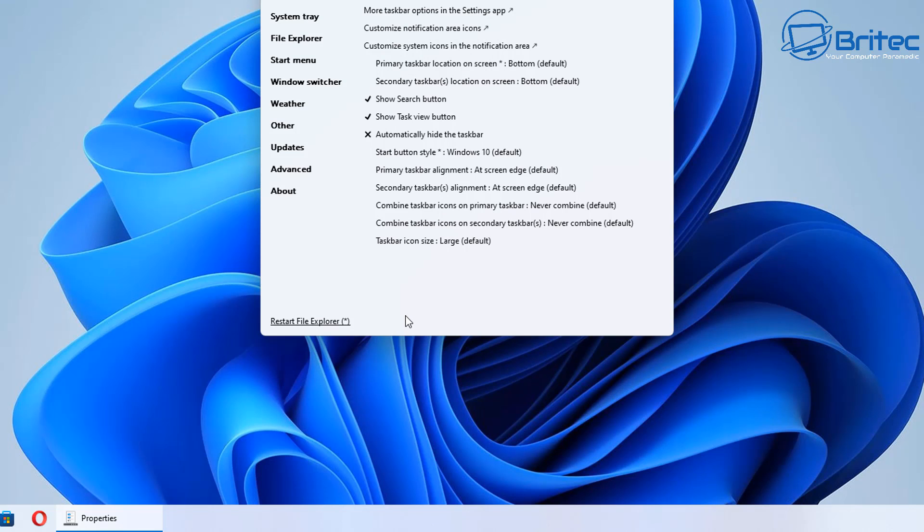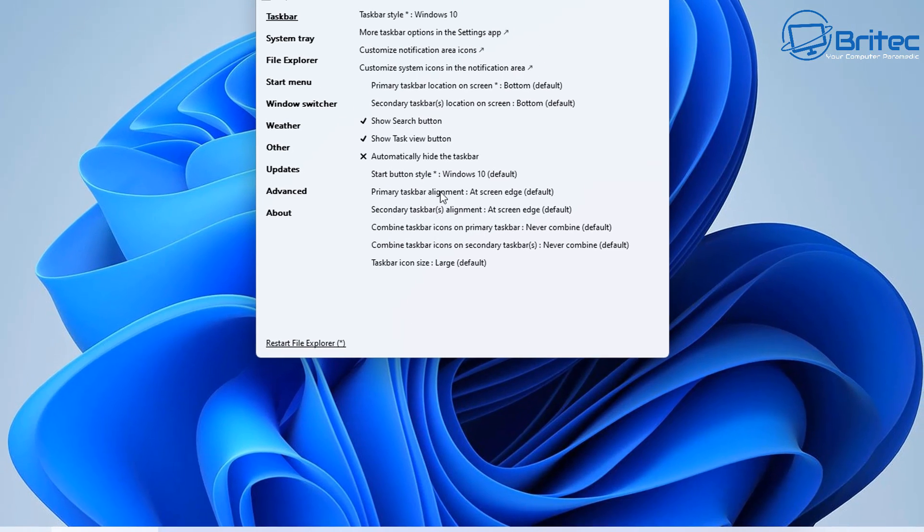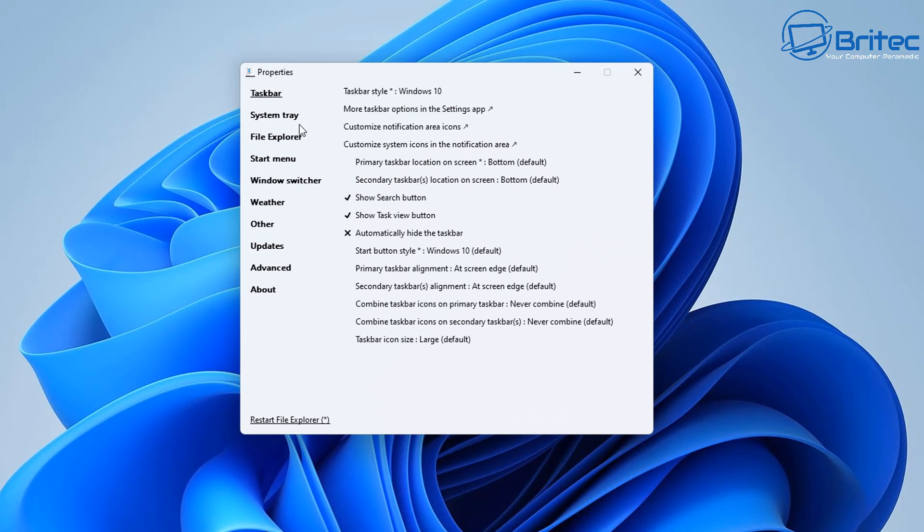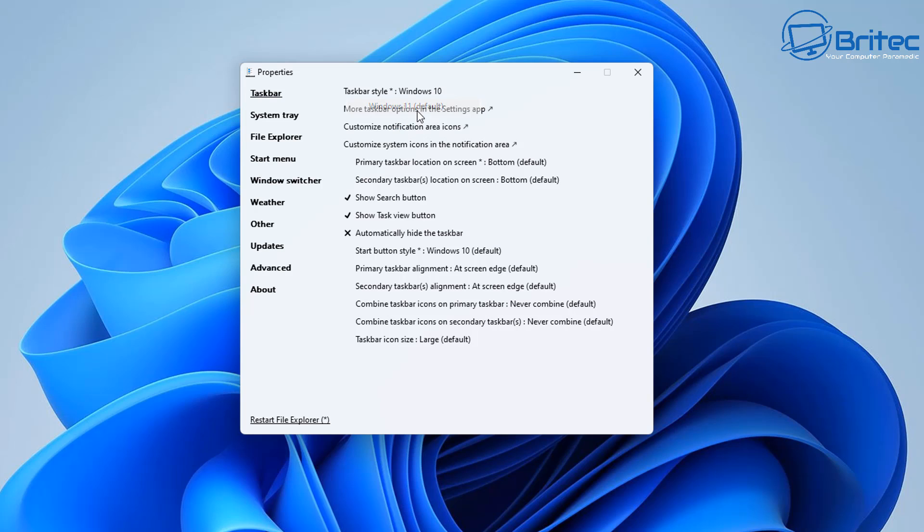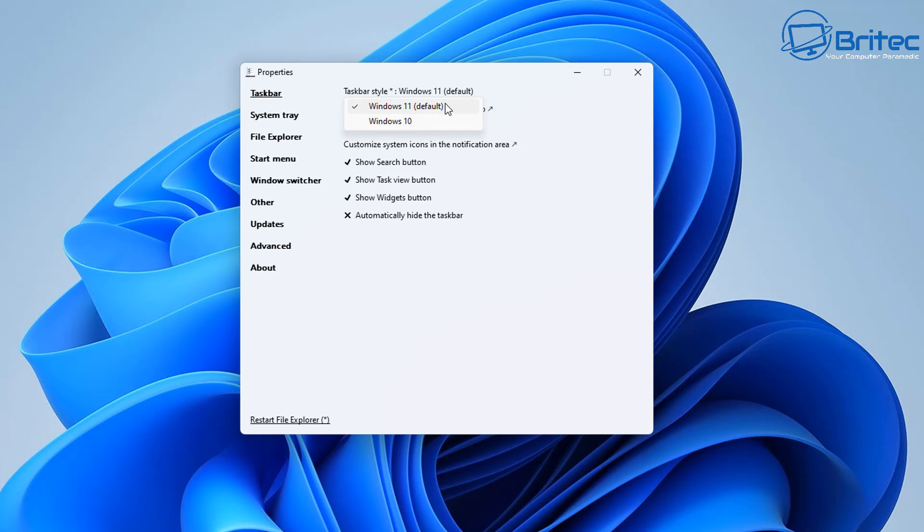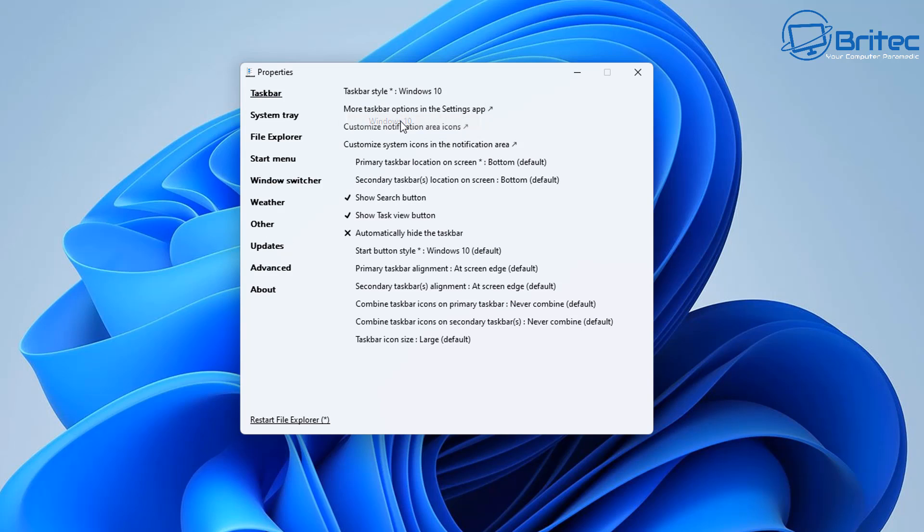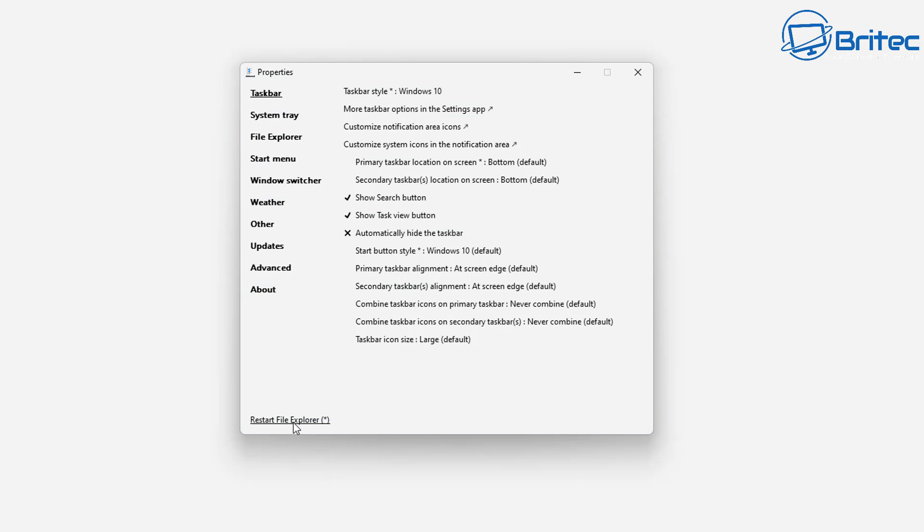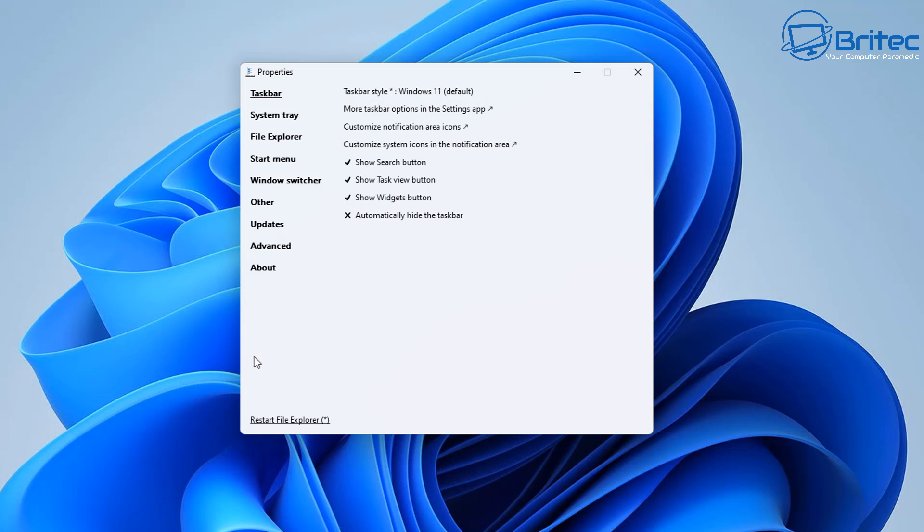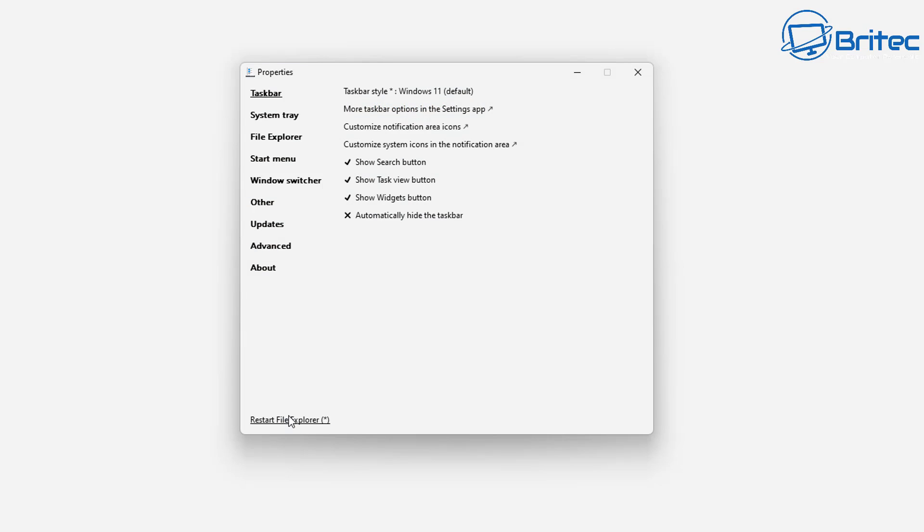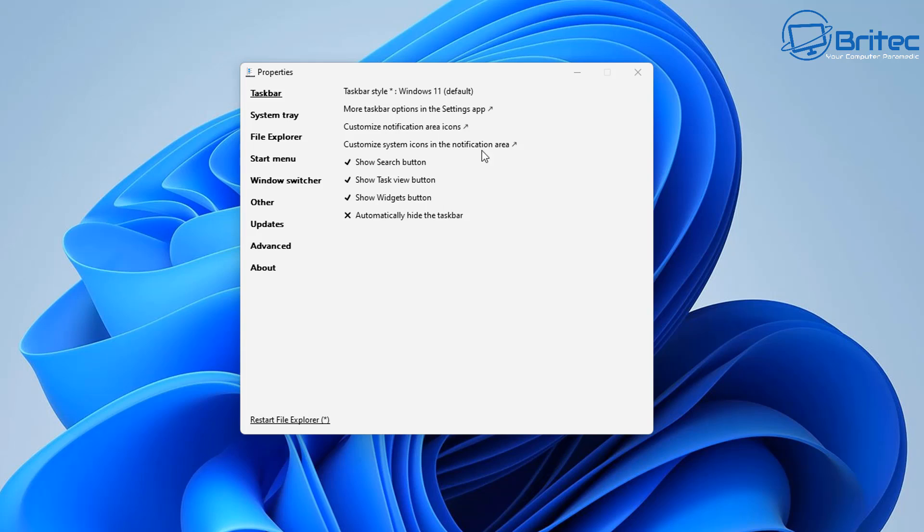And you will now see the little application where you can make further tweaks to your system. We've got Taskbar, System Tray, File Explorer, Start Menu, Windows Switcher, Weather, Other, Updates, Advanced, and About. In the taskbar style you can change this from Windows 10 to Windows 11 to go back to Windows 11 if you wish. If you uninstall the program it will go back to Windows 11 anyway, but that's how you can switch between the two. Just hit the restart File Explorer and it will add those features to your system.